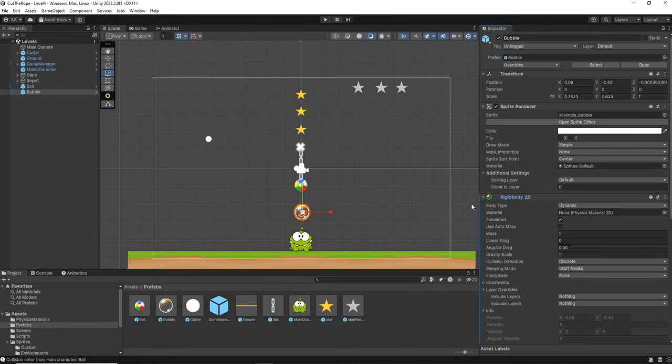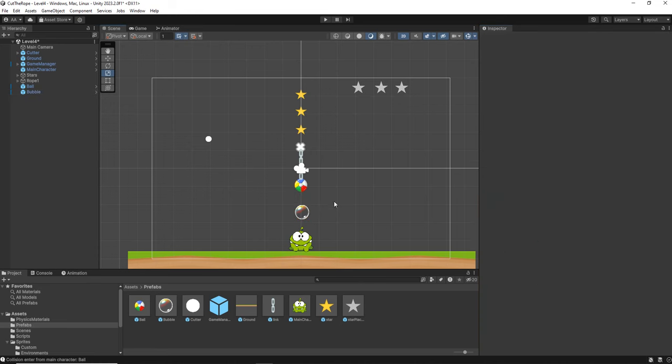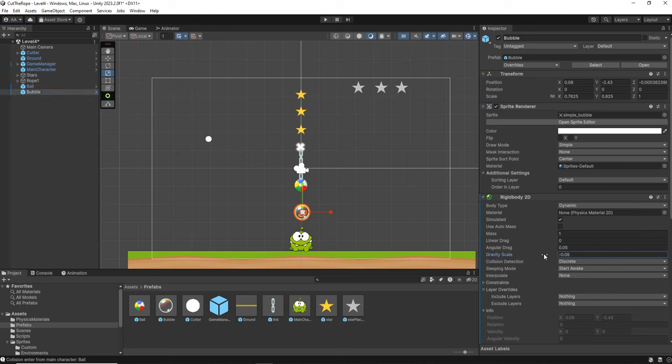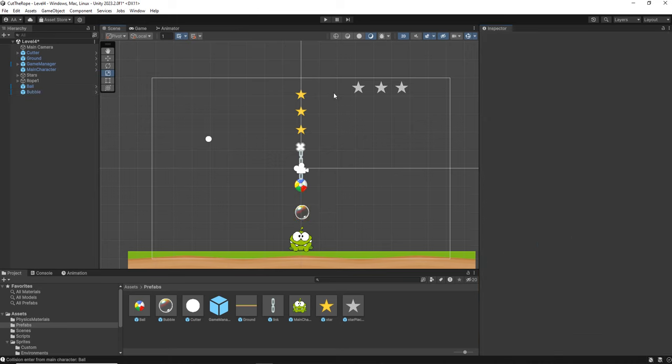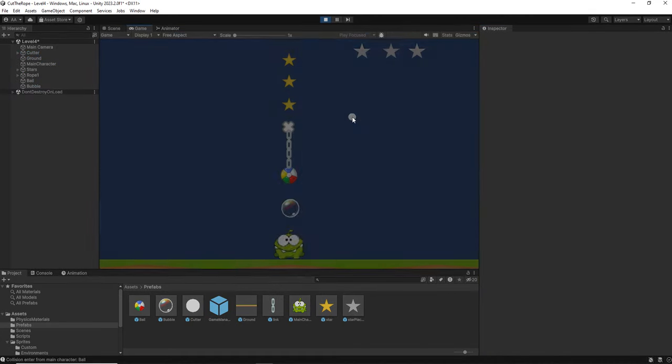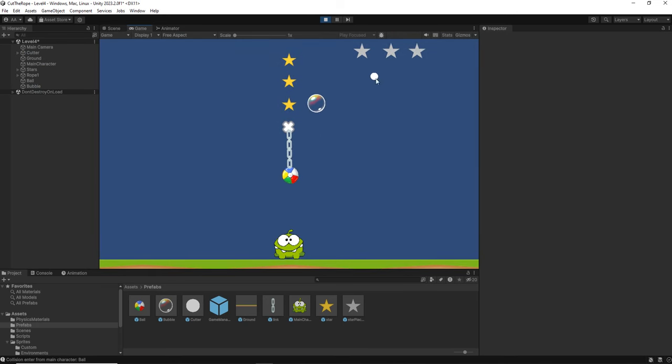First thing we need to understand how gravity scale works. Right now it has a 1. But we need that first the bubble stays right there when we start the level. So we are going to put it to 0 just to keep it there. But later we will have to make it go up. So let's see what happens with a negative value. So there it is. Now the bubble is going up and it's flying. That's what we need.